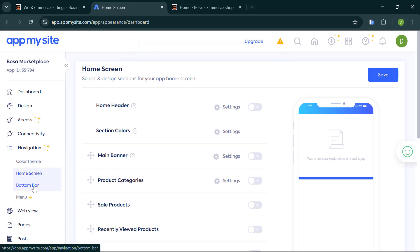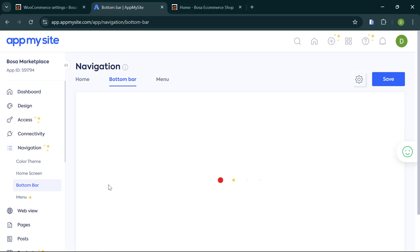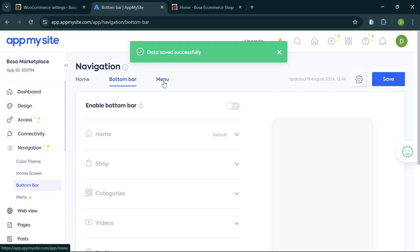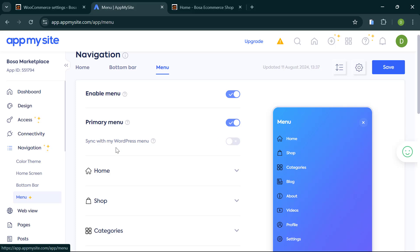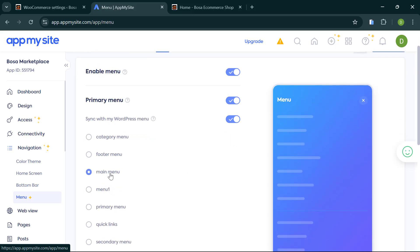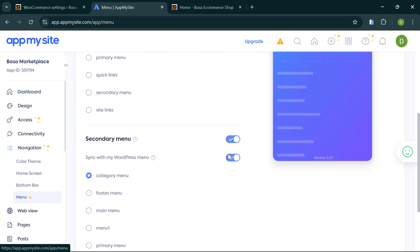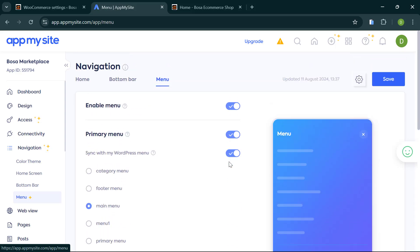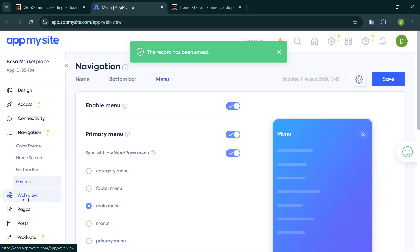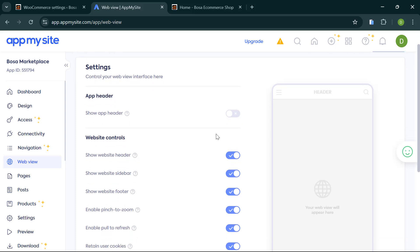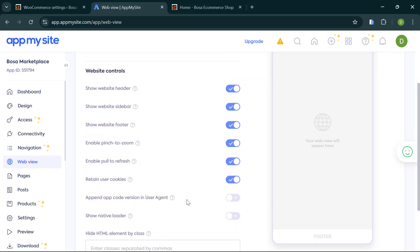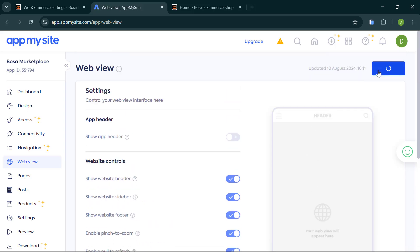Go to 'Bottom Bar' and turn it off, then click 'Save.' Next, go to 'Menu' and click 'Sync with My WordPress Menu.' Select your primary menu, then set the secondary menu to 'Category' and save. Finally, click on 'Web View,' turn off the app header if it's on, make sure all the other options are ticked, and click 'Save.'